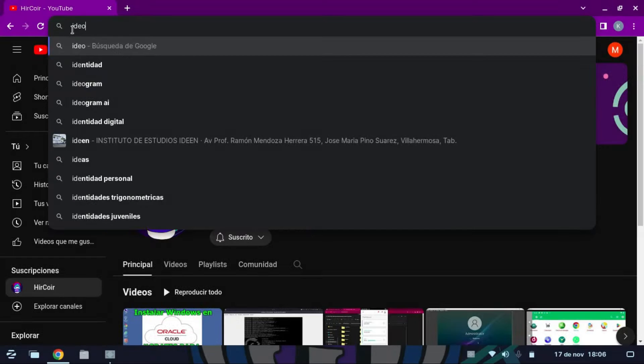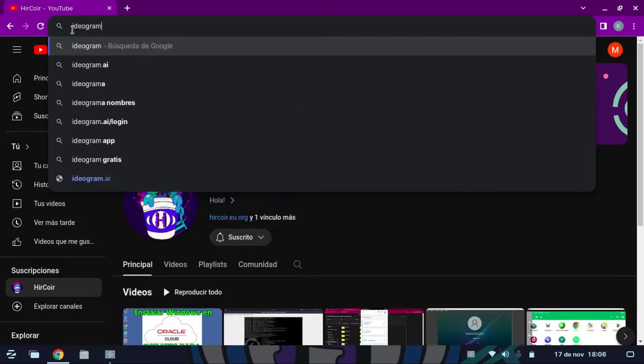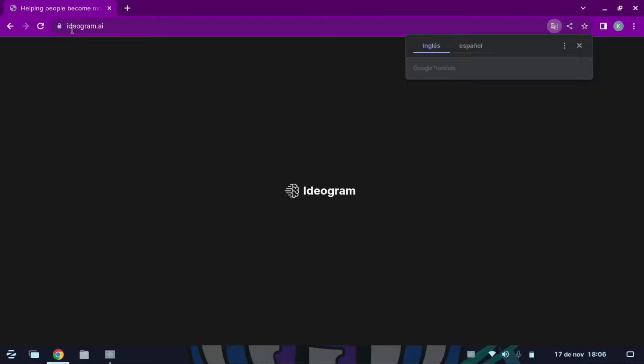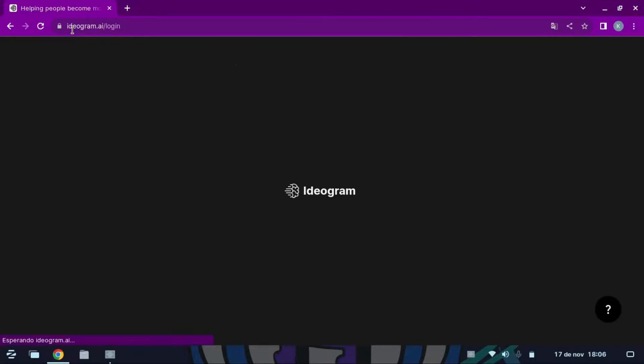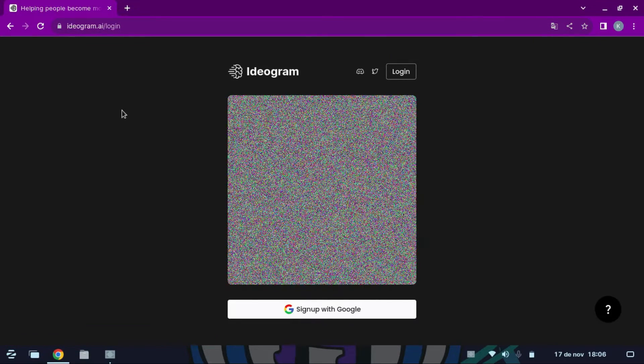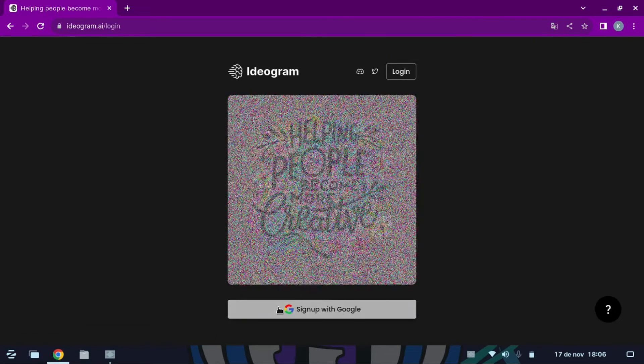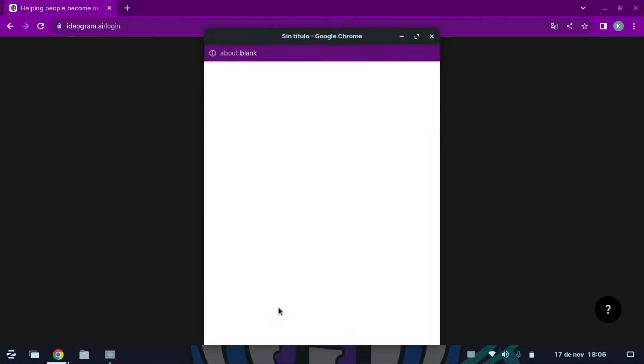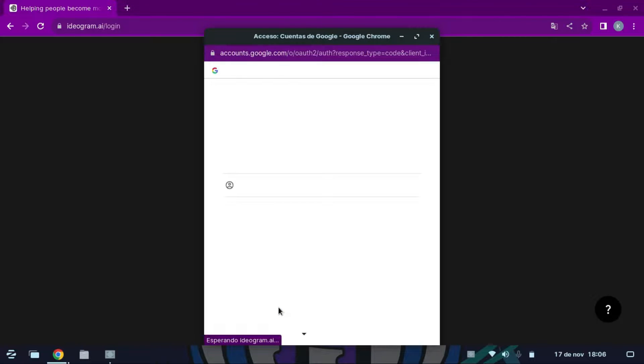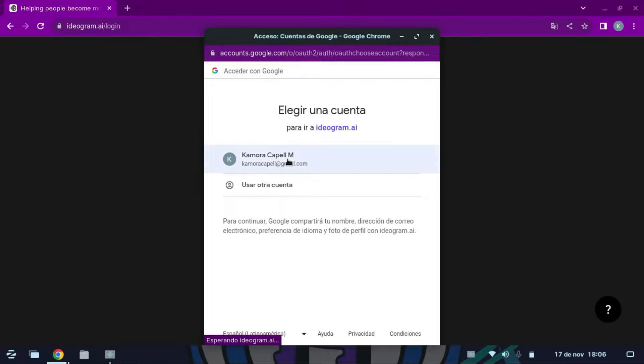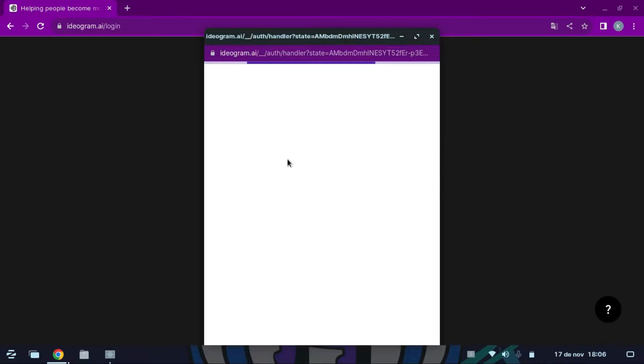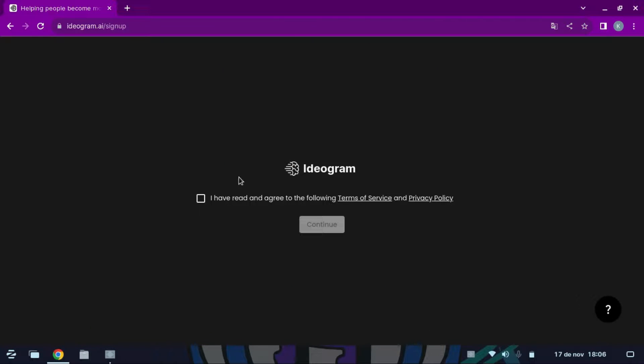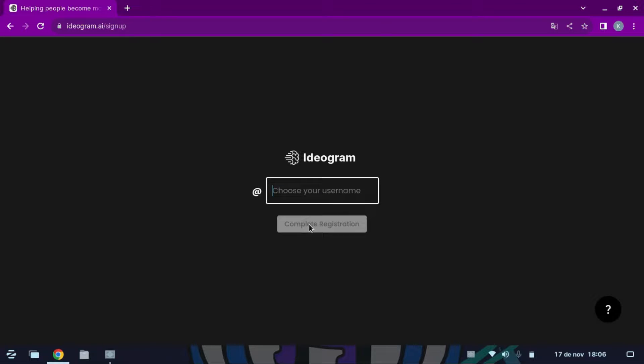To begin we go to Ideogram and we register or log in with our Google account. Here we accept the terms. Now we create a username for our account and continue.